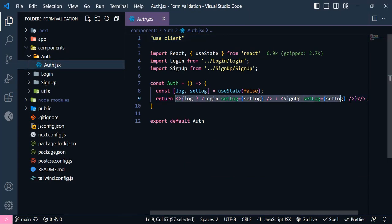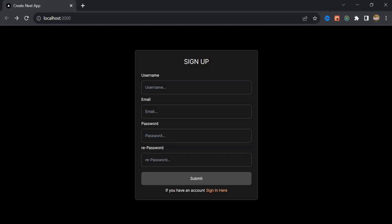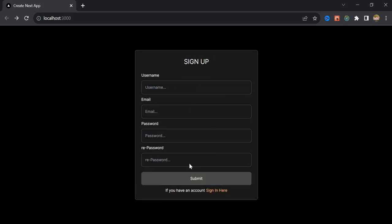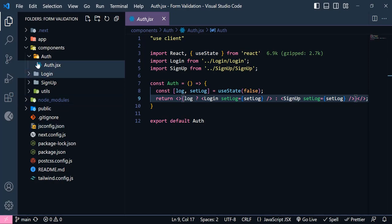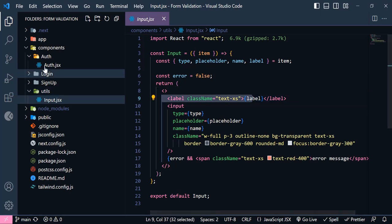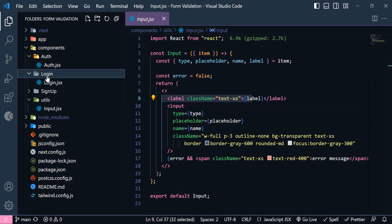Inside the auth component I set a condition using the useState hook, because I will have a button inside the form to toggle between the sign up and sign in forms. As you can see inside the browser, our main form is sign up, but if I click this button I will be redirected to the sign in form. Inside the utils folder I have this reusable input, which I will explore more later.